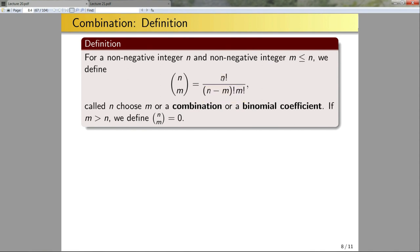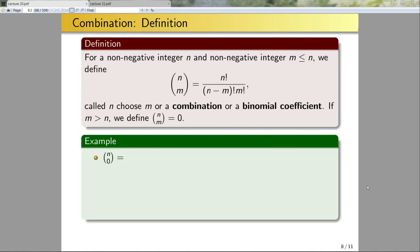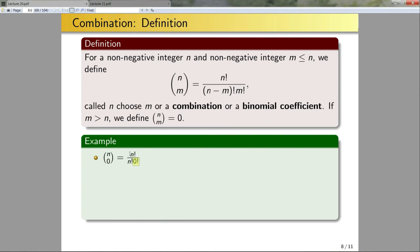Students can get confused when first working with binomial coefficients. Let's give a few simplification examples. What is n choose 0 for any non-negative integer n? By definition it's n! / (n! × 0!). Since 0! = 1 and n!/n! = 1, this equals 1 no matter what n is.